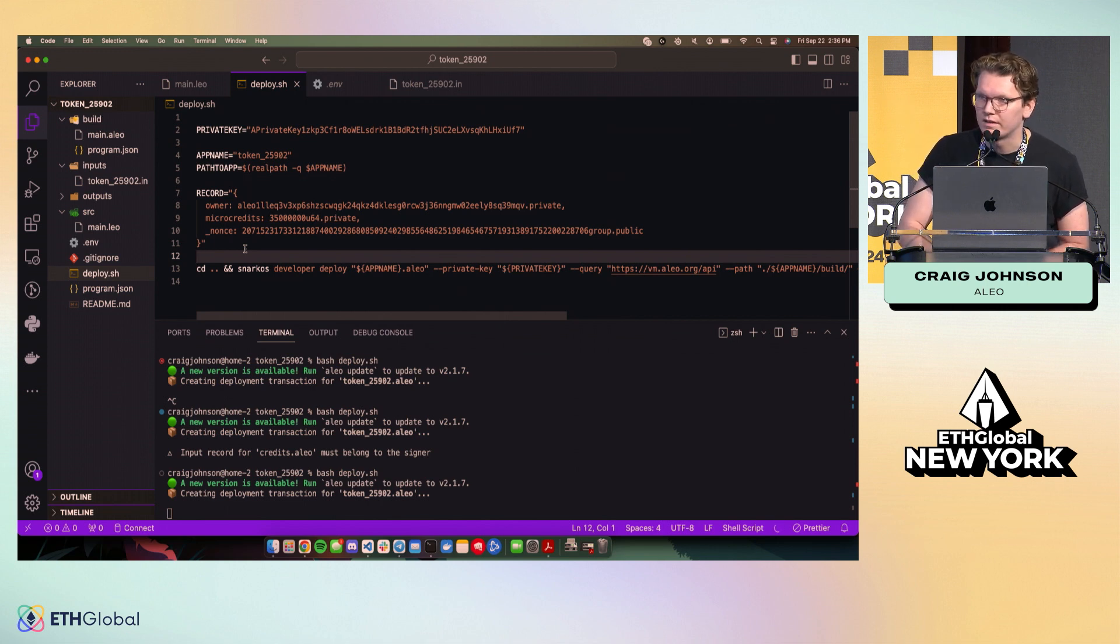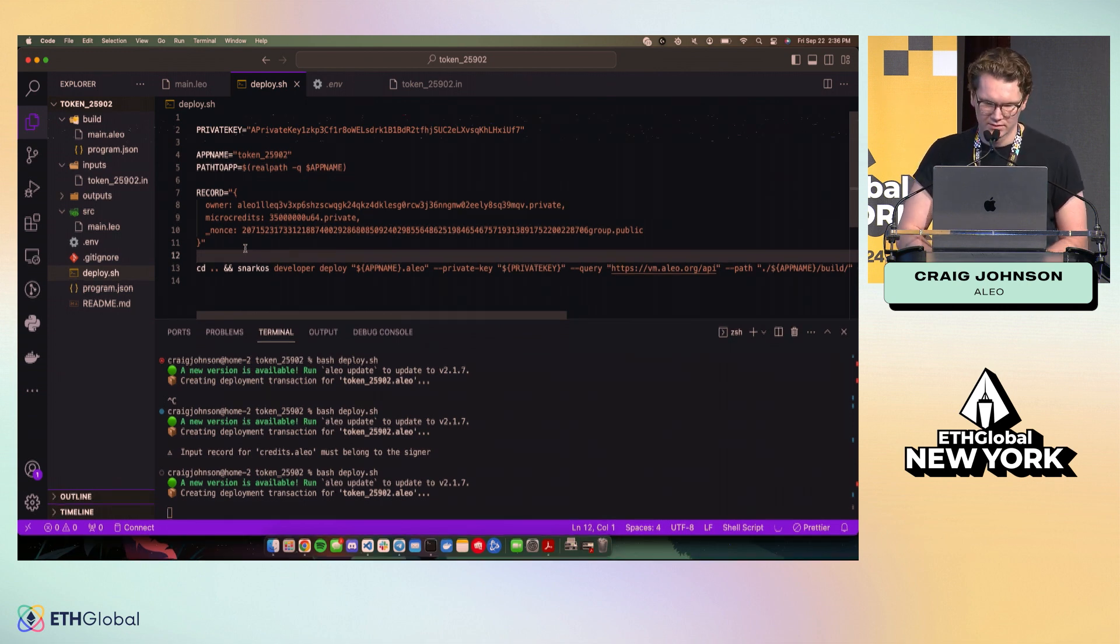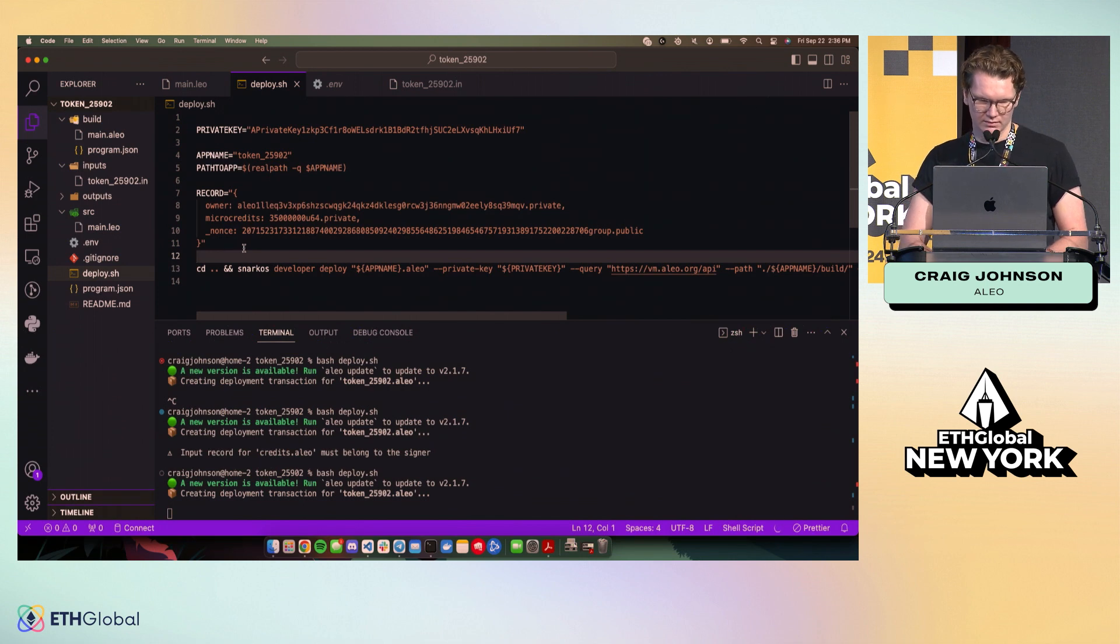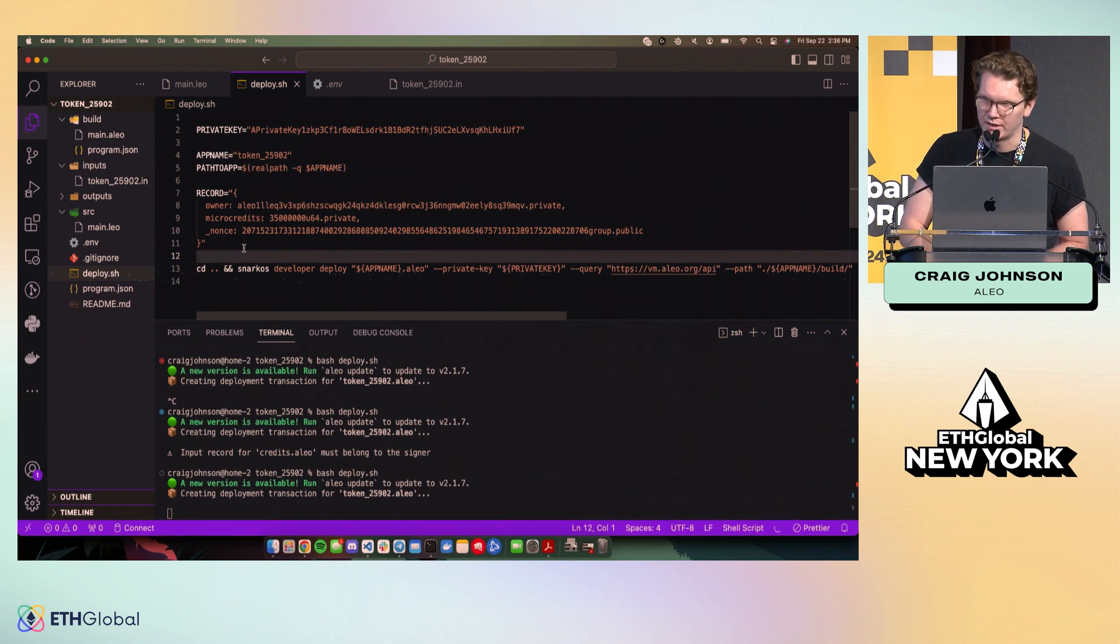One sec. Oh, I'm going to leave some time for questions at the end. Yeah. We'll be done in about a minute once this finishes. Thanks.